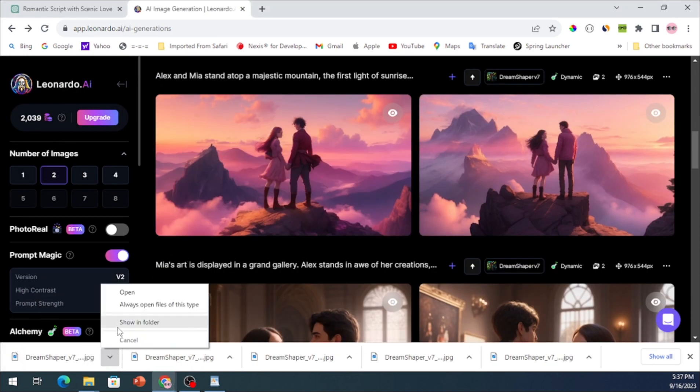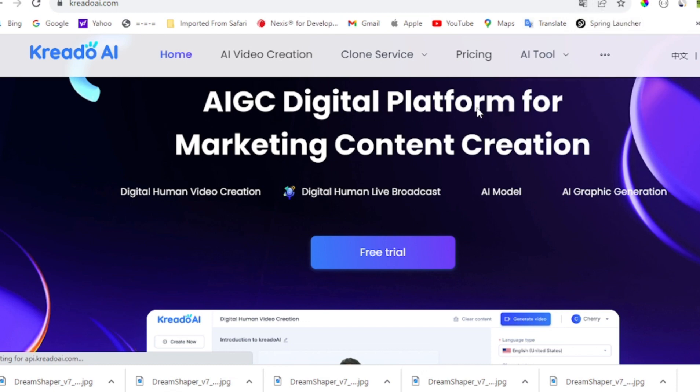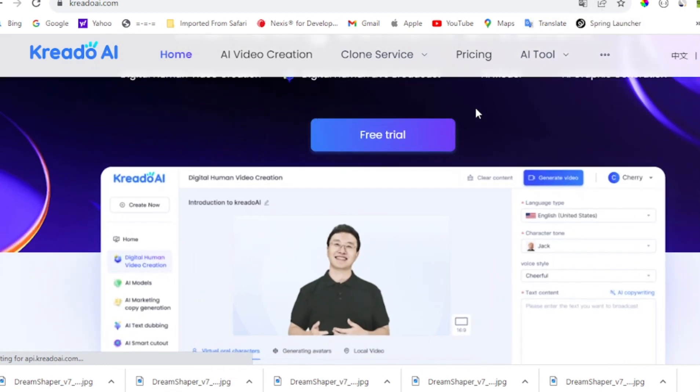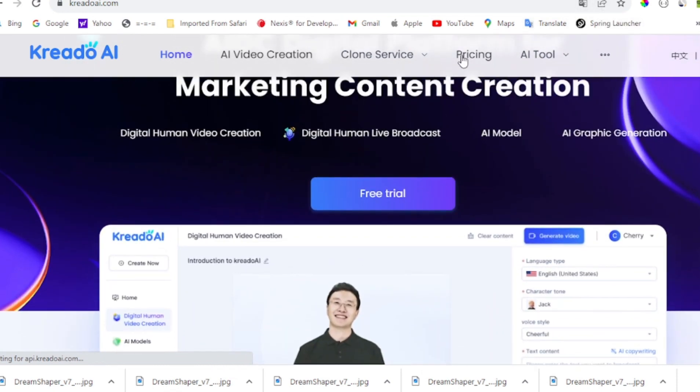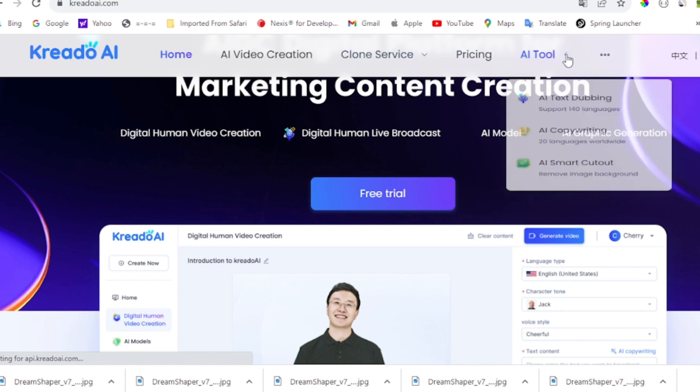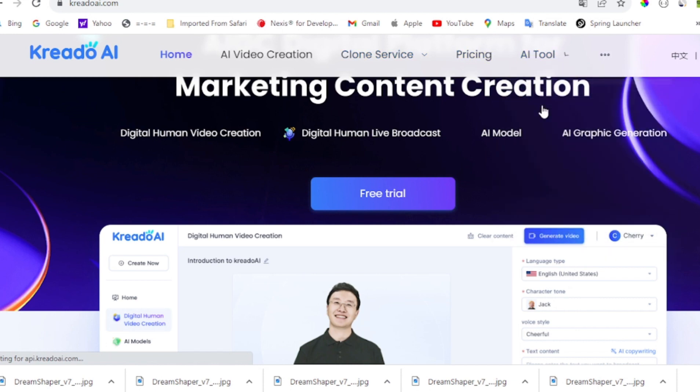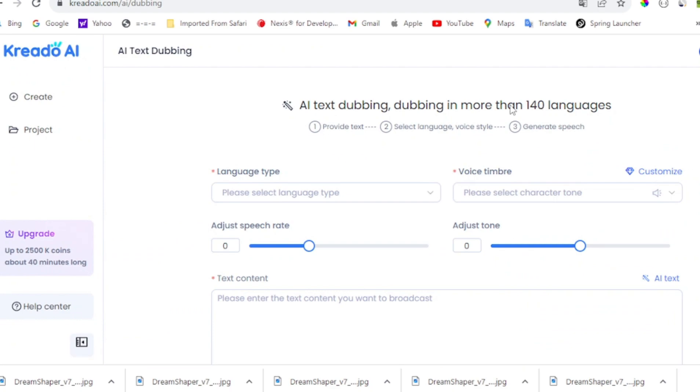With your images complete, move on to Creato AI to produce the voiceover for your video. Utilize the story generated by ChatGPT to generate AI audio and fine-tune the audio to your liking.